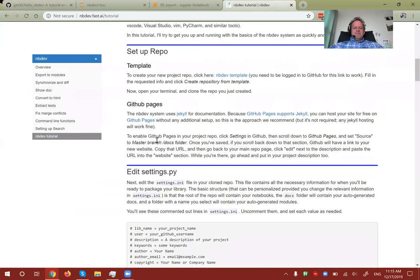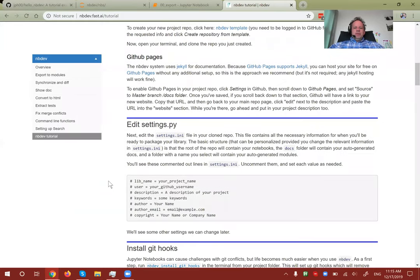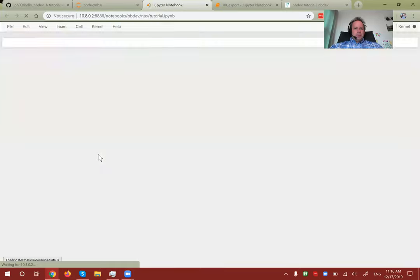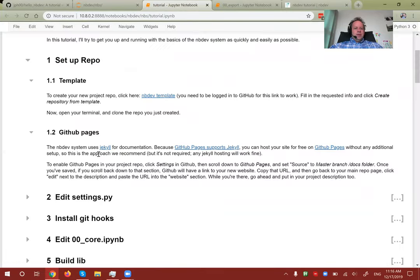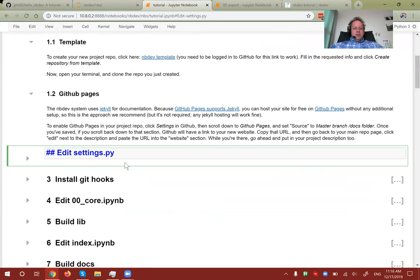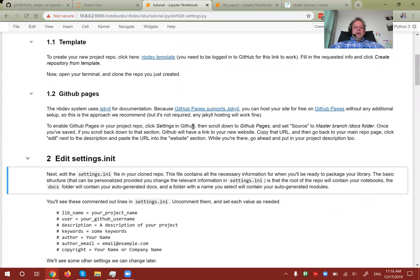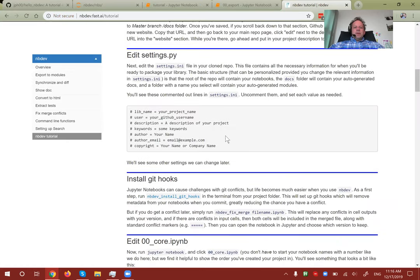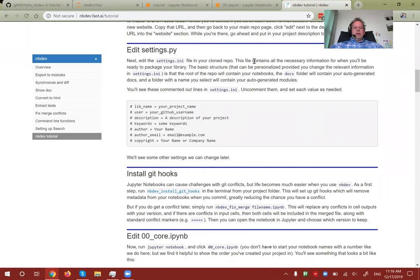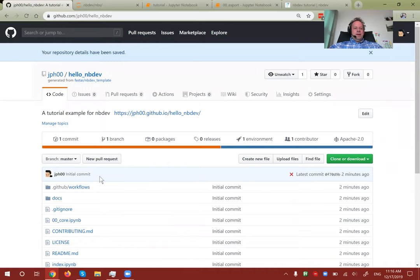Edit settings.ini — that should be settings.ini, not settings.py, and we'll fix that. This file is basically where all configuration for your project will be created from in one place, which makes life really easy because you don't have to edit anything else for your documentation, packaging, etc. Let's go ahead and find settings.ini and edit it.